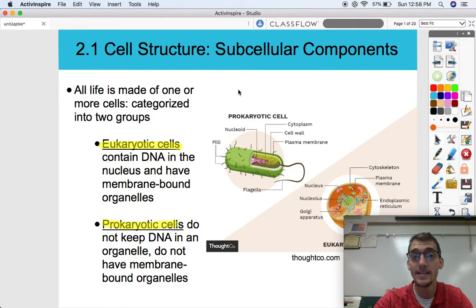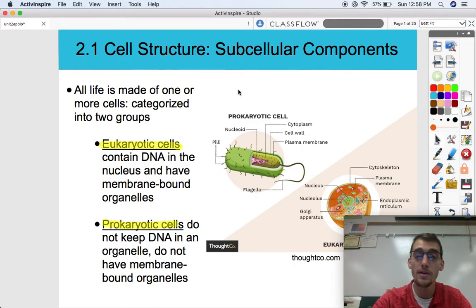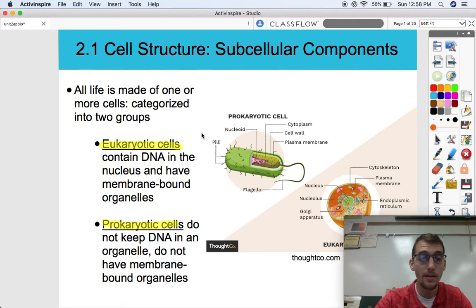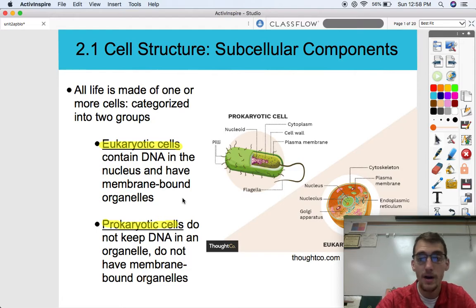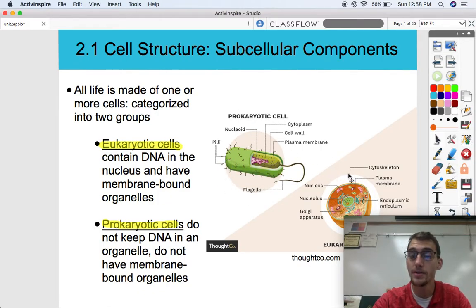Those organelles are bound by membranes, and we keep our DNA in the nuclei of our cells — so therefore we are eukaryotes. The opposite of that is a prokaryotic cell, or a prokaryote. These are your bacteria and another domain called archaea, which are very ancient organisms — that's why they're called archaea. They do not keep DNA in an organelle or in a nucleus, and they do not have any membrane-bound organelles, so they don't have the endomembrane system like eukaryotes do. Prokaryotes are all single-celled organisms, while eukaryotes can be single-celled or multi-celled.